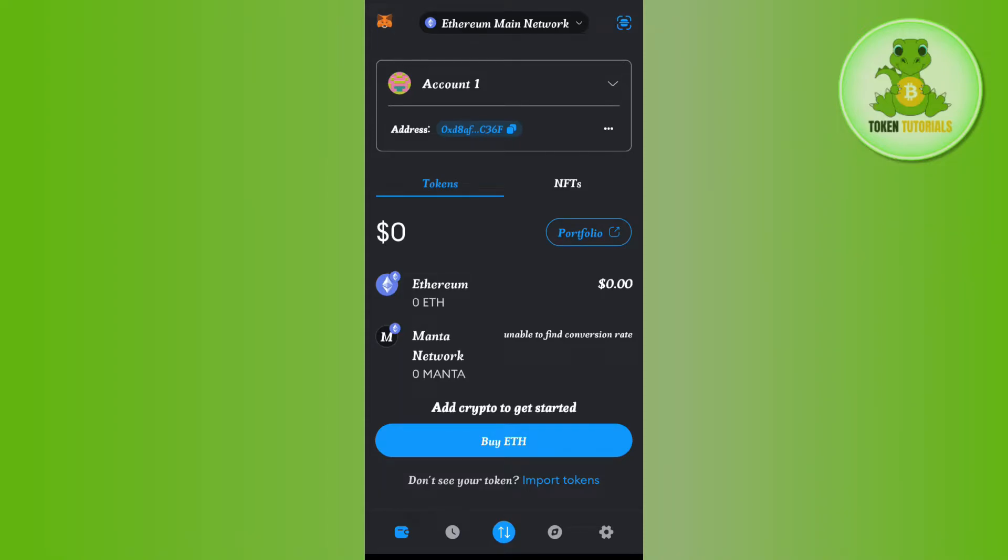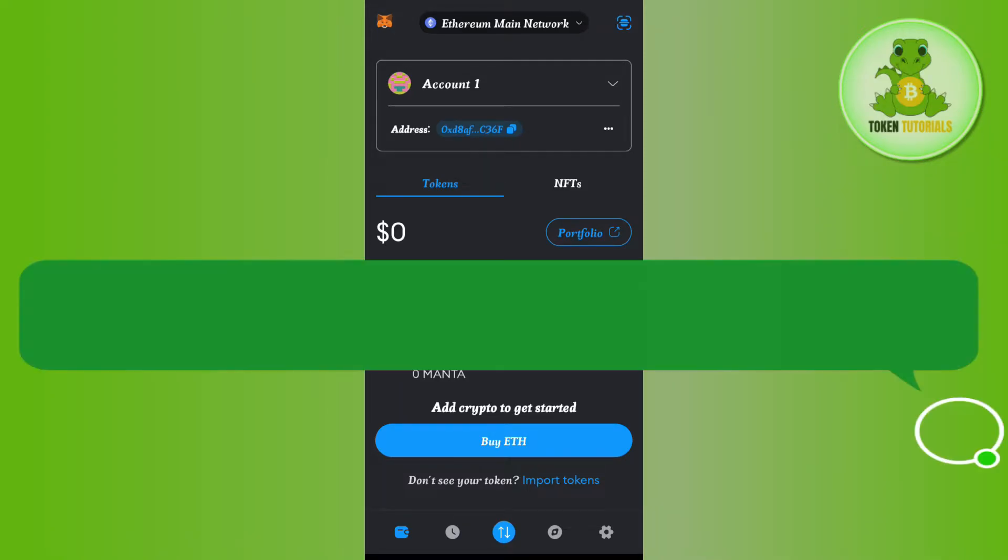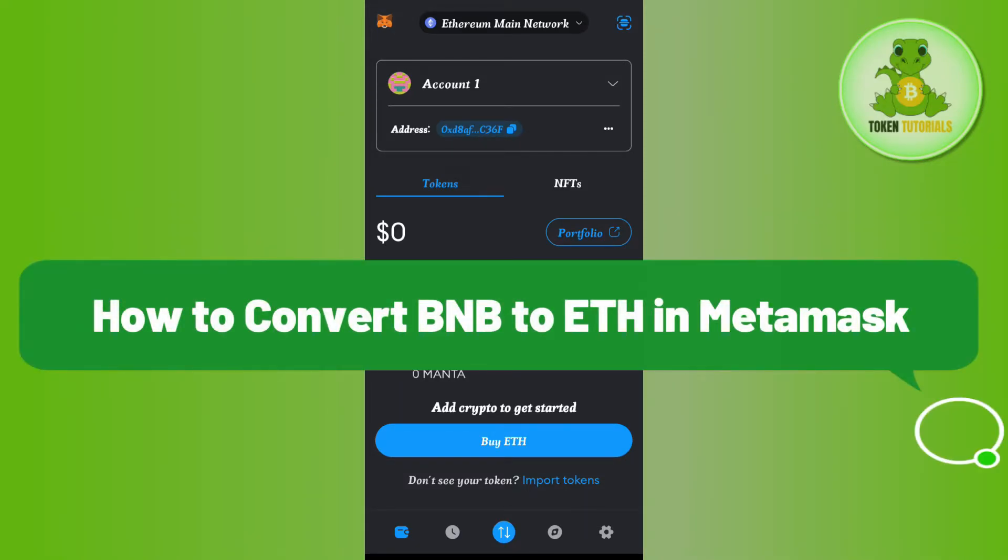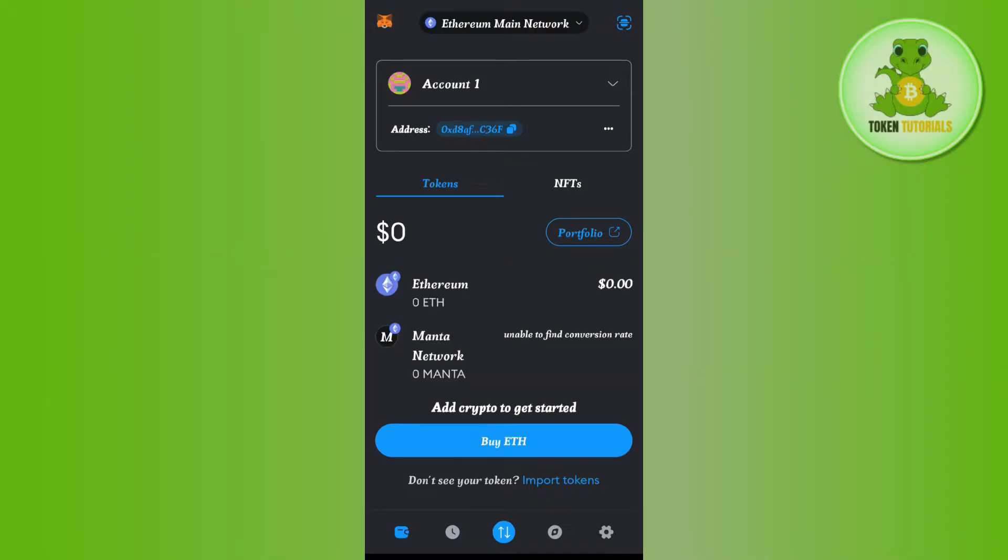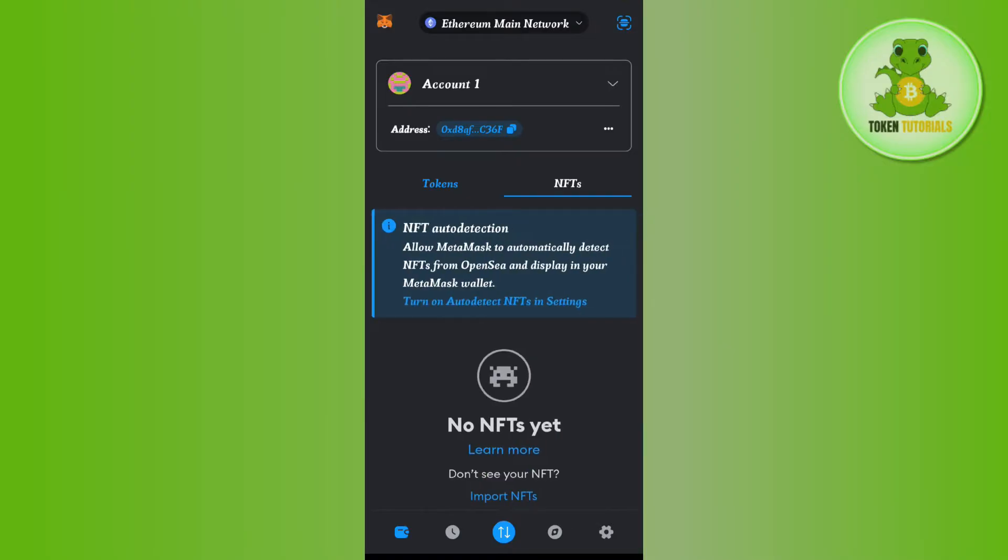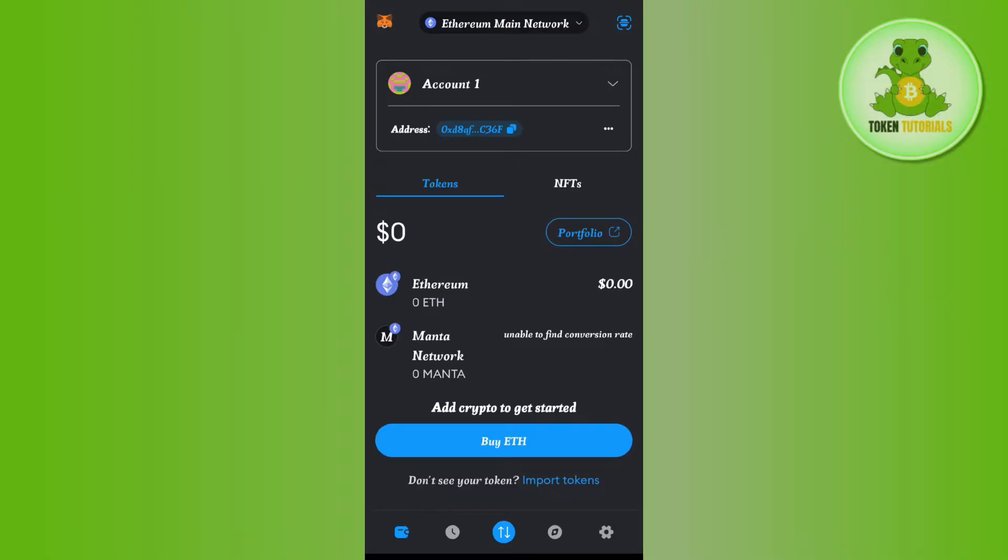Hello everyone, welcome back. In this video I will show you how to convert BNB to Ethereum in Metamask. For that, you have to launch your Metamask mobile application and log in to your account.